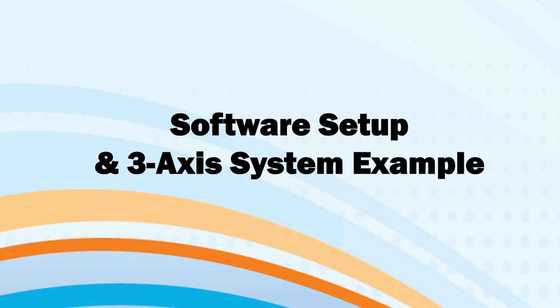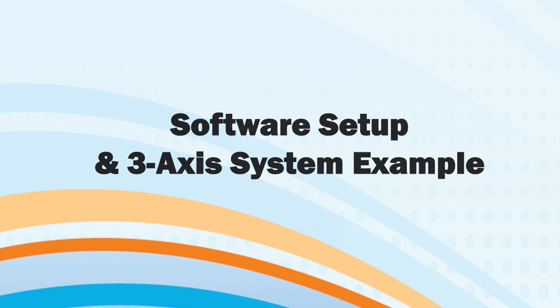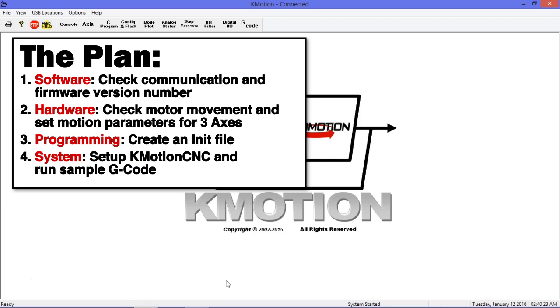We will now cover the software setup for a 3-axis system in a high level of detail. The purpose of these first few steps is to make sure the software and hardware are working as expected, and then to create an init file that will form the basis of our system.